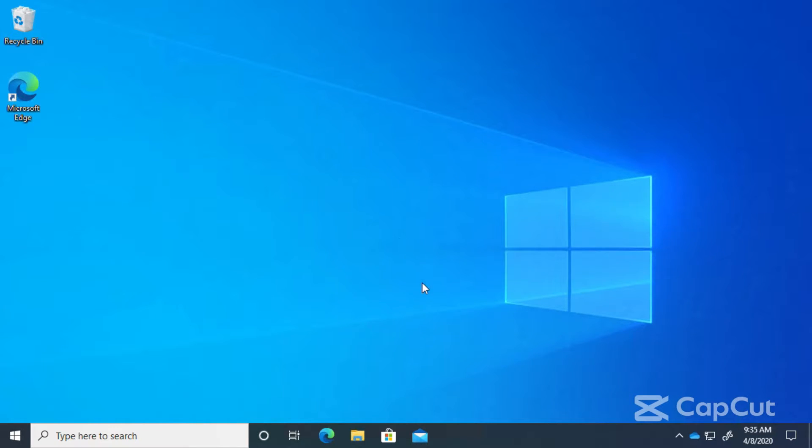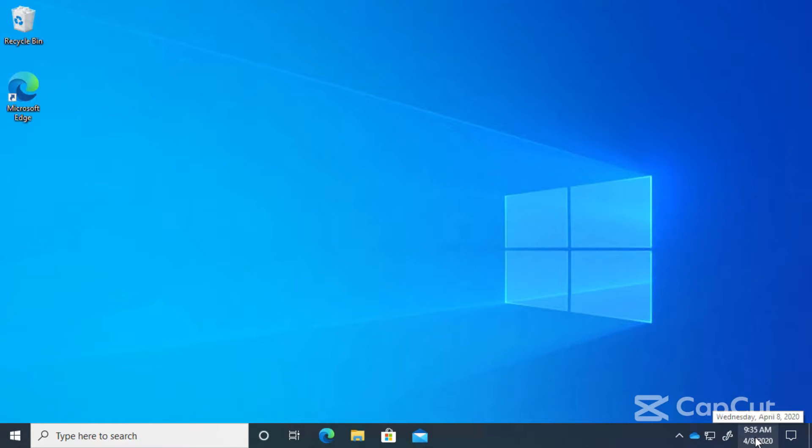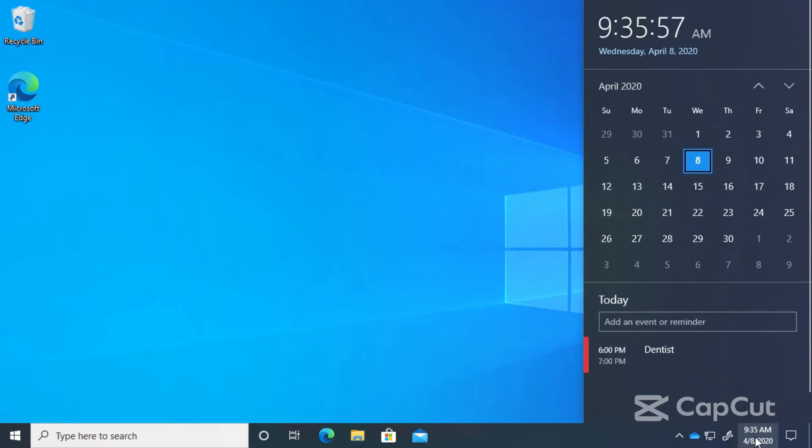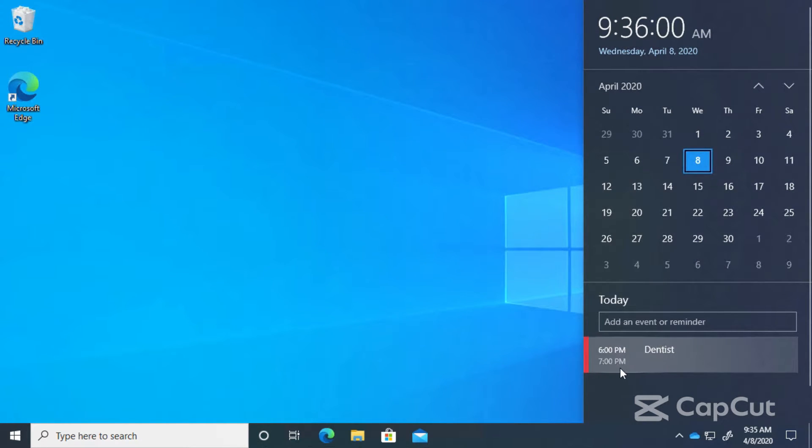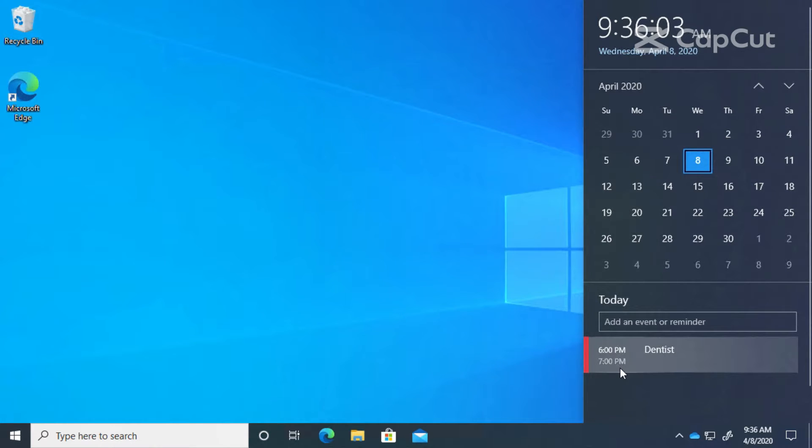The really neat thing that I like about the Calendar app and what's new in Windows 10 is down here in the lower right. We have our calendar here, we have a little clock in our calendar, and if we click there our calendar is also showed here and we see any events or reminders that are set for today. You see my dentist appointment at 6 p.m.